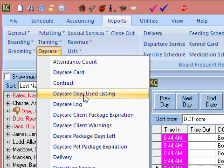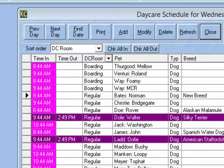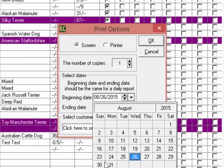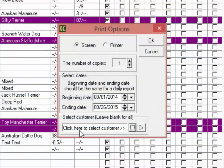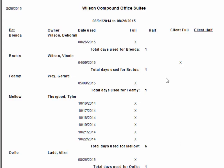Next we have a number of reports that track information regarding package days used for daycare. First we have the Daycare Days Used listing. When running it, choose your date range and then either select a customer using the search option, or if you leave the search field blank you will get a list for all customers in the system. The report will give you a list of all dates that packages were used, indicating whether it was a client package or pet package, and whether it was a full or half-day package. Note: if Kennel Connection is set up to take half days off of full day packages, the report will not distinguish a half of a full day from a full day — it will only indicate which package the day was taken from.